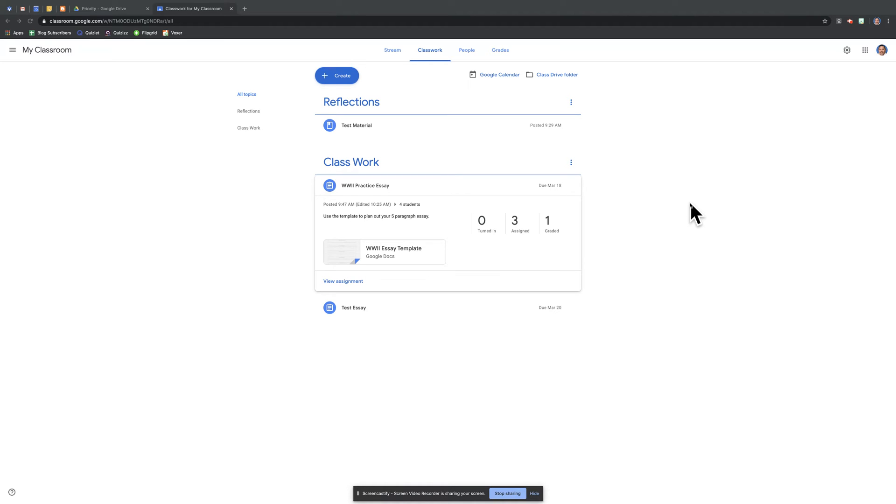In this video, we're going to take a look at how to create an assignment in Google Classroom and attaching Google Slides to the assignment.